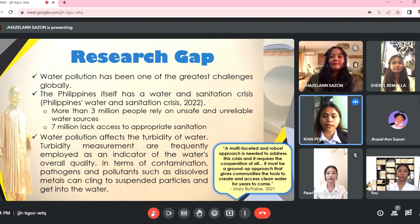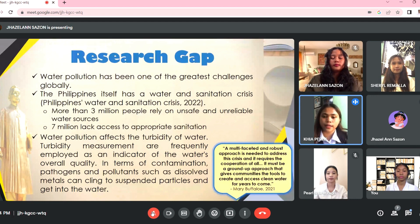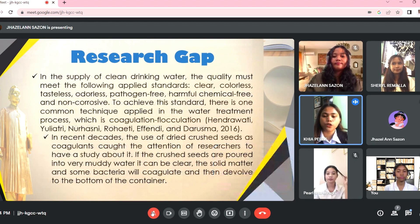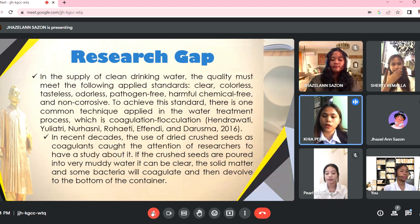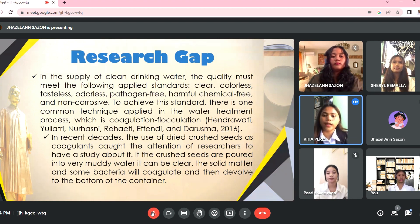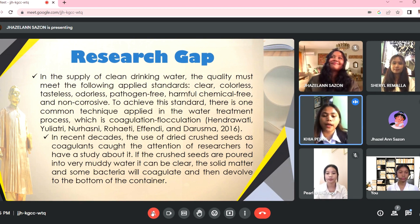Our group chose this topic because a lot of people are having a hard time getting clear water. Here in our country, there are millions of people who rely on unsafe and unreliable water resources. Due to improper management of disaster, urban, and agricultural waste, hundreds of millions of people are drinking water that is contaminated. So we have come up with the technique of coagulation as a way to apply it to water treatment.